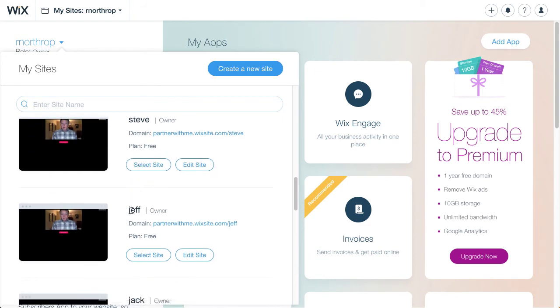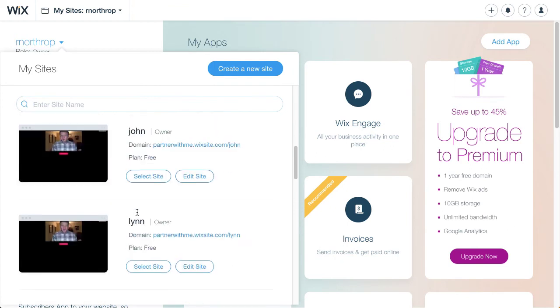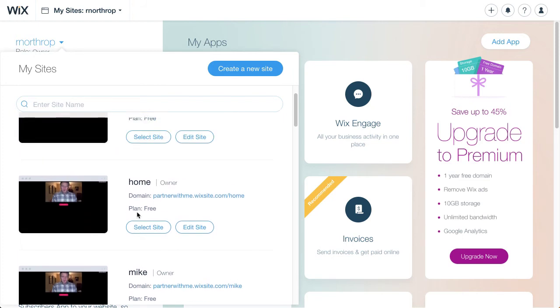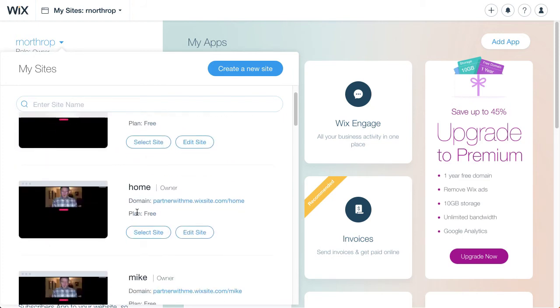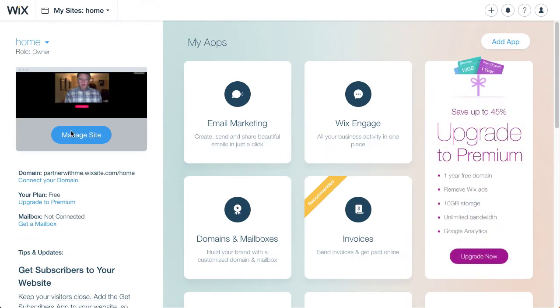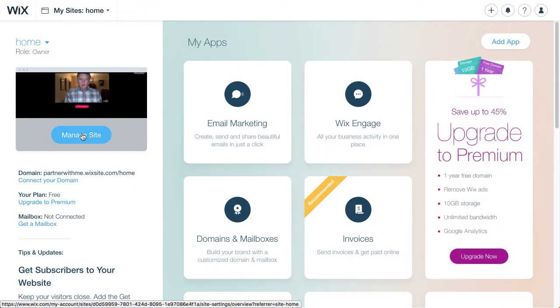Now we might run into a problem with two Jeffs but you could do a last name or be creative with a number or something like that. Probably a last name or initial too would help. So what I'm going to do now is the one that says home is kind of my master. And I'm going to select that site and then I'm going to manage that site.